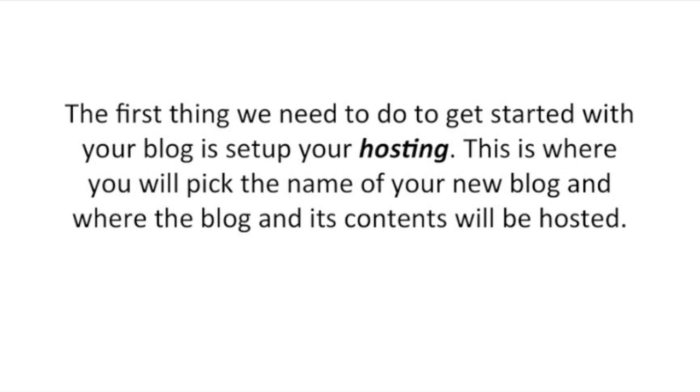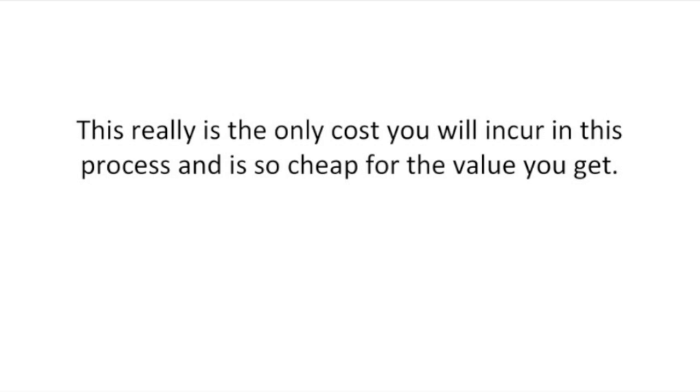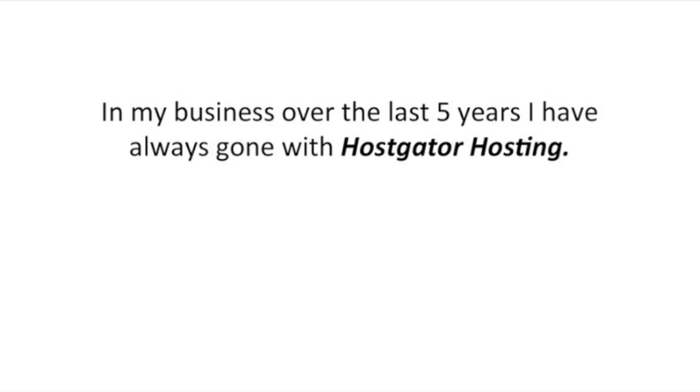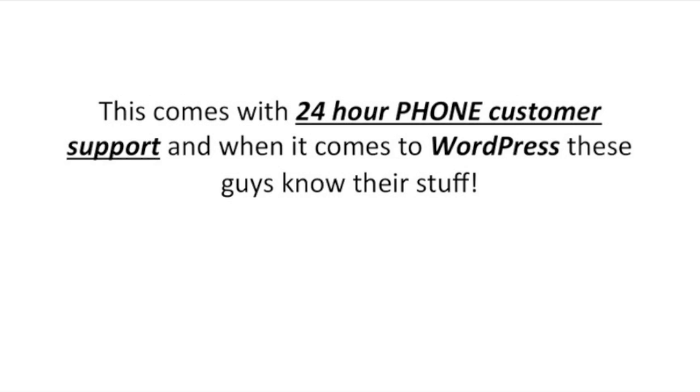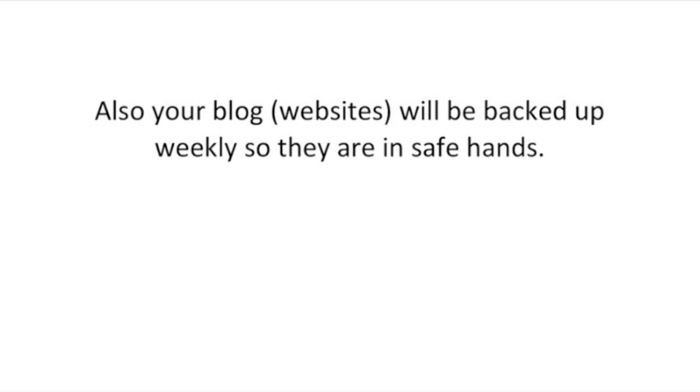The first thing we need to do to get started with your blog is set up your hosting. This is where you will pick the name of your new blog and where the blog and its contents will be hosted. This is really the only cost you will incur in this process and is so cheap for the value you get. In my business over the last 5 years I've always gone with HostGator hosting. I go with a baby plan as you can build as many blogs or websites as you'd like for under $10 per month. This comes with 24 hour phone customer support and when it comes to WordPress these guys really know their stuff. Also your blog will be backed up weekly so they are in safe hands.